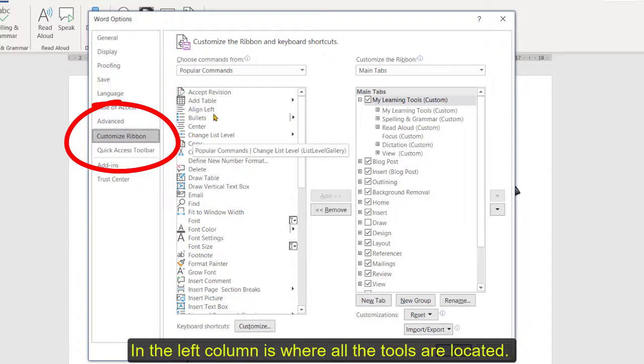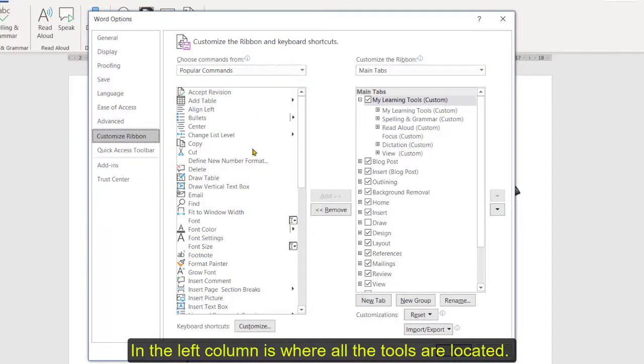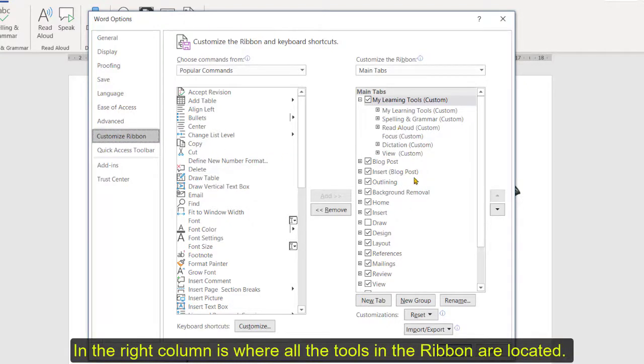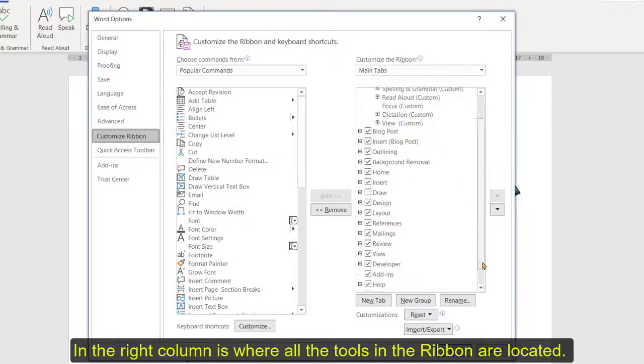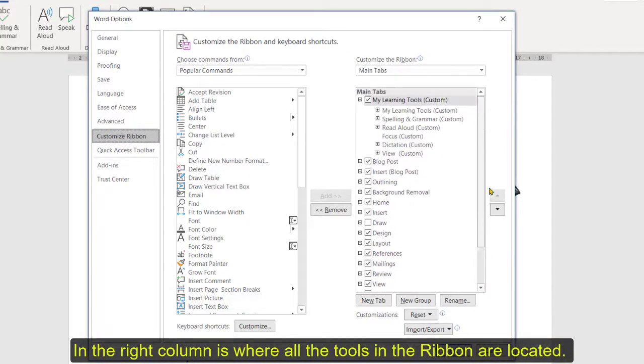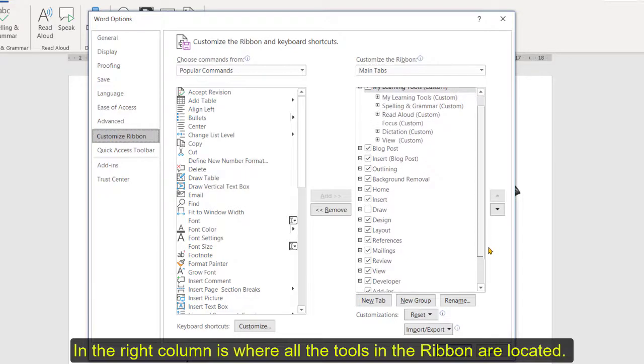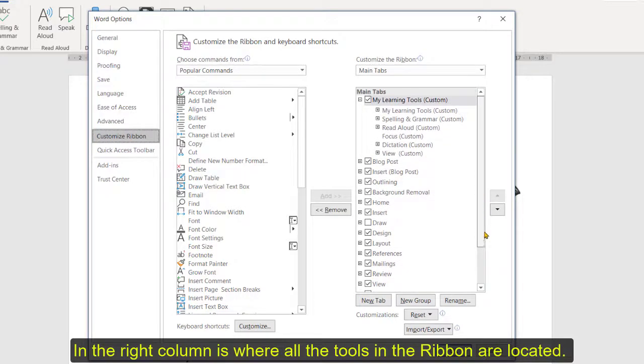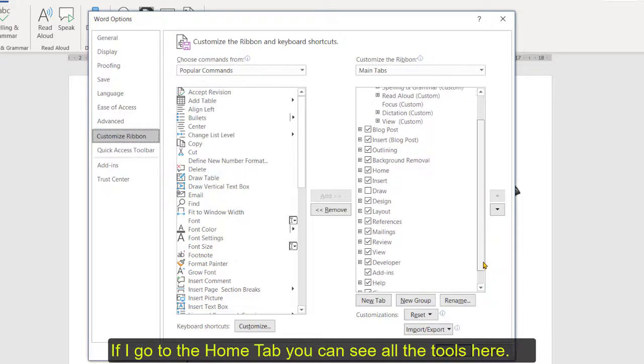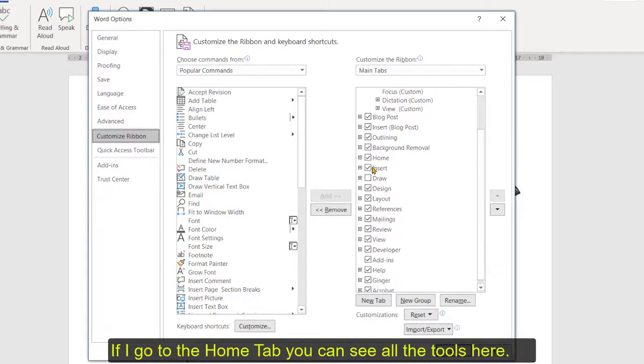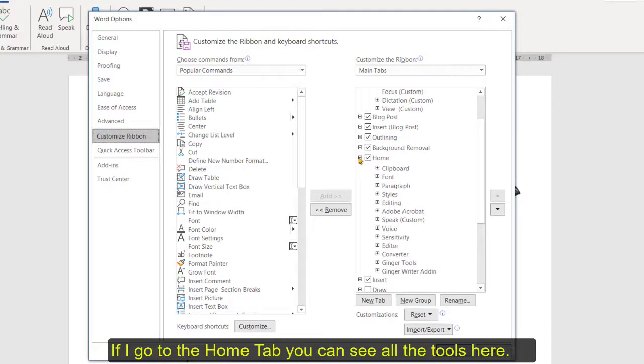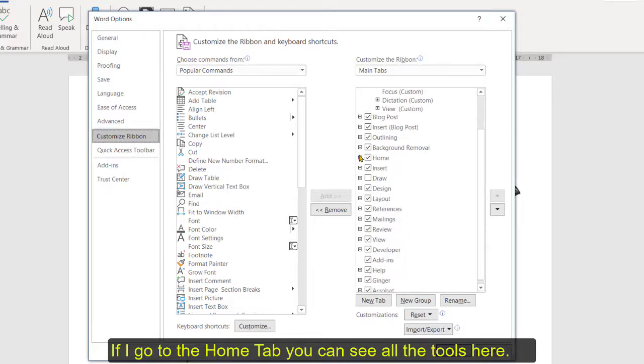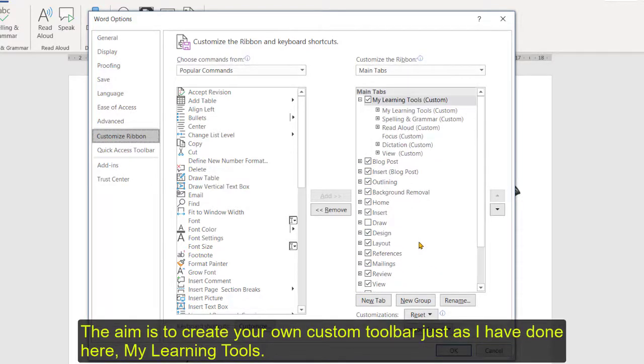Now on the left hand side or the left column is where all our tools are and on the right hand side is essentially the ribbon and all the tools within the ribbon. So if I go down here for example you can see where if I click on home you can see where the tools are in home etc all that sort of thing.